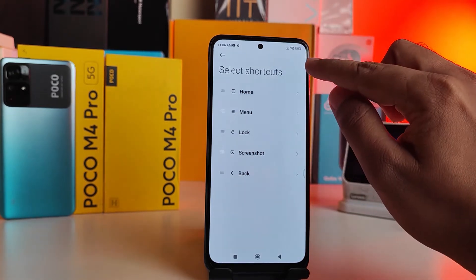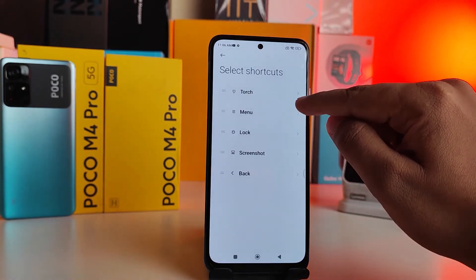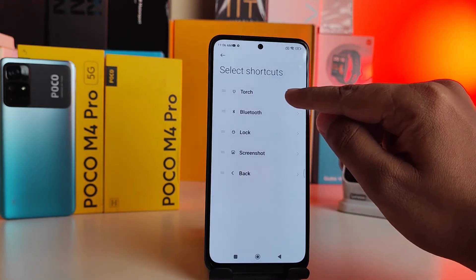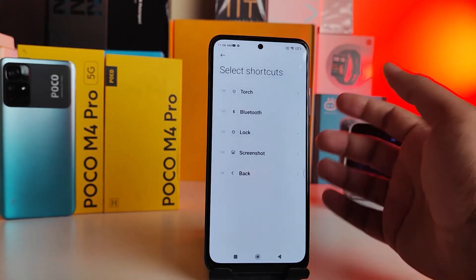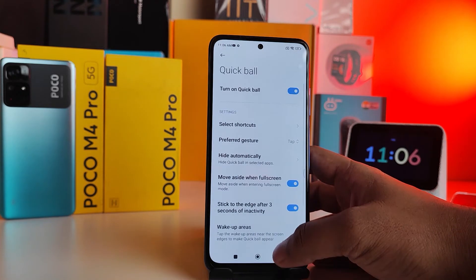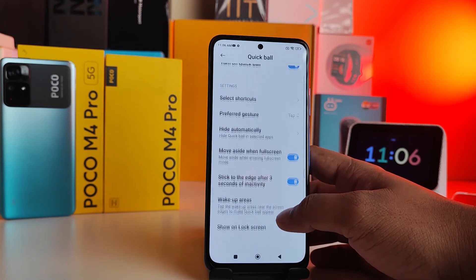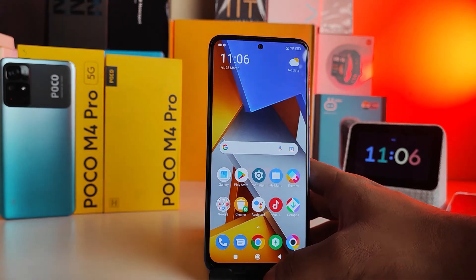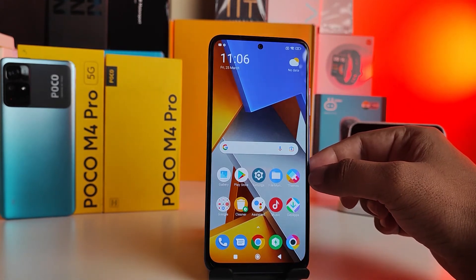You can choose Torch, Bluetooth, or any other option from the list. After you choose your shortcuts, you can go back to the home screen.